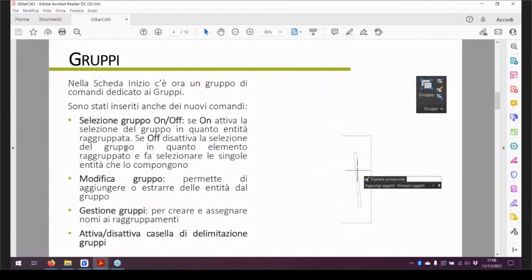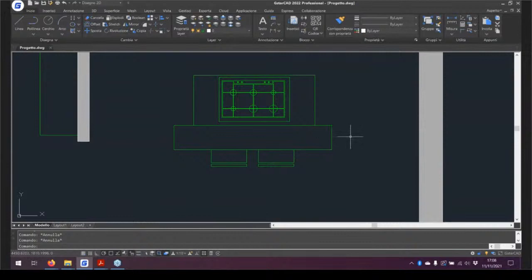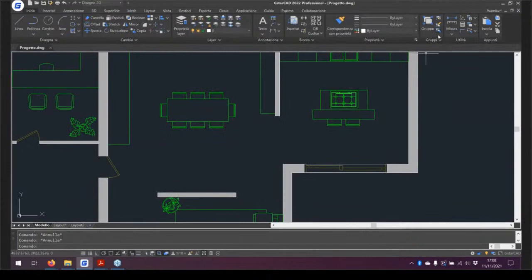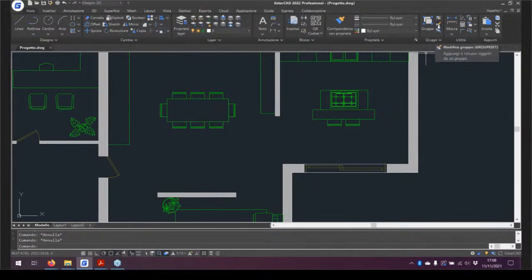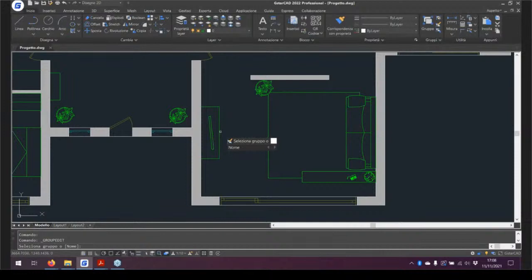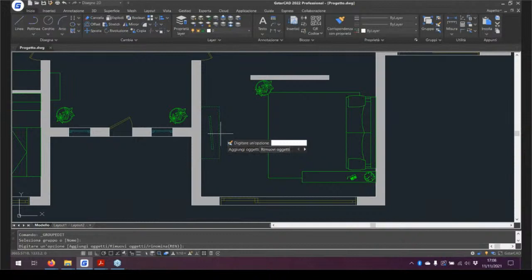Novità anche rispetto ai gruppi. I gruppi erano stati lasciati in secondo piano nelle altre versioni di GistarCAD, mentre quest'anno hanno assunto più importanza ed è stato dedicato un gruppo di comandi nella scheda Inizio, tra Proprietà e il gruppo Utilità. Hai già presenti comandi per creare un gruppo o separarlo. È stato aggiunto il comando di modifica gruppo che permette, selezionando un gruppo, di aggiungere oggetti al gruppo oppure di rimuoverli ed estrarli.